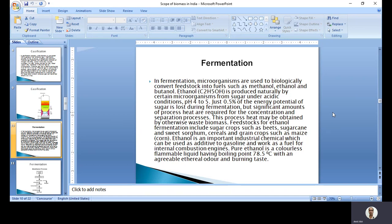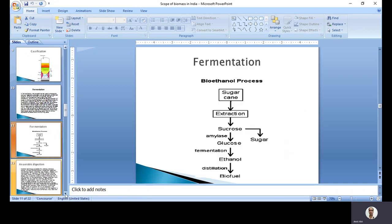The most common feedstocks for bioethanol production are sugar crops like sugarcane, sweet sorghum, cereals, and green crops such as maize. Ethanol is a very important industrial chemical and can be used as an additive to gasoline, working as a fuel for internal combustion engines. We can add ethanol to petrol and diesel - this is called blending. After blending, the combined mixed fuel can be used for internal combustion engines like in the automobile industry. We will be discussing blended petrol and blended diesel in coming topics.